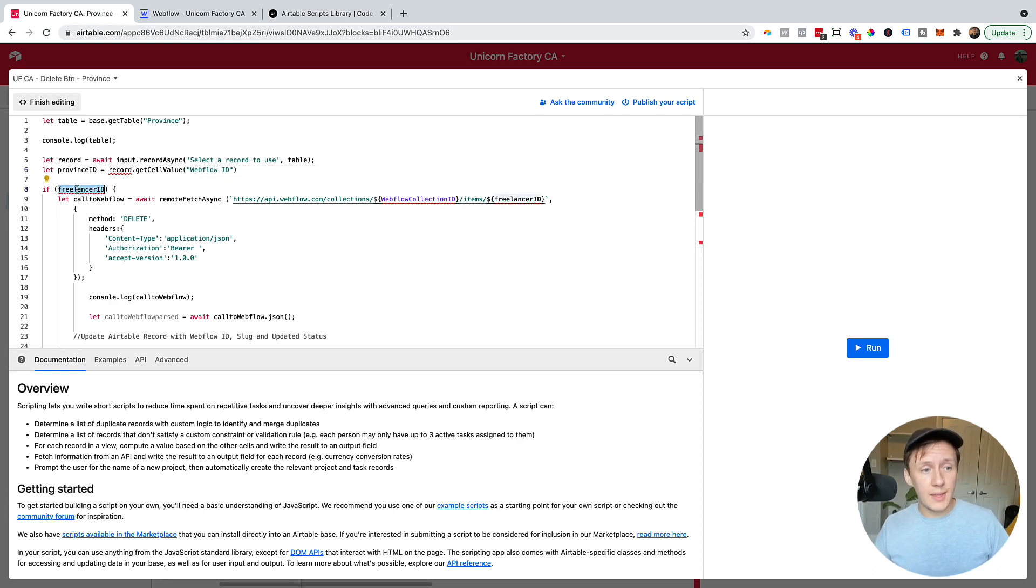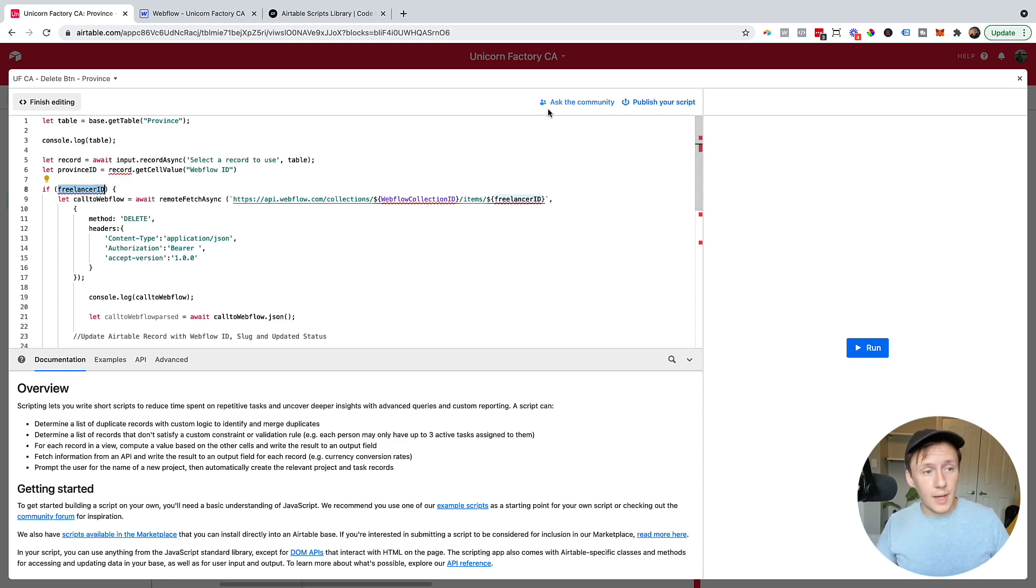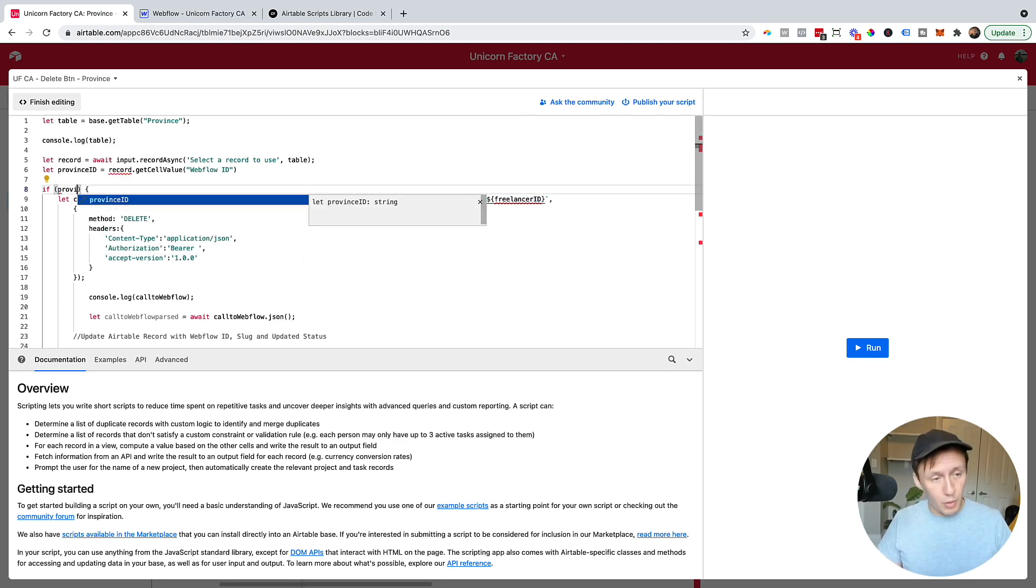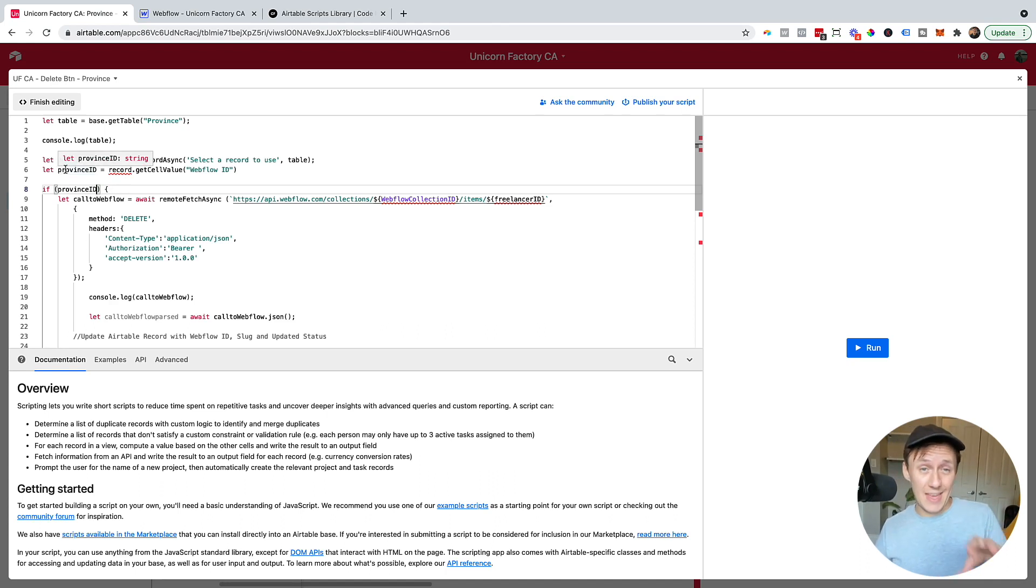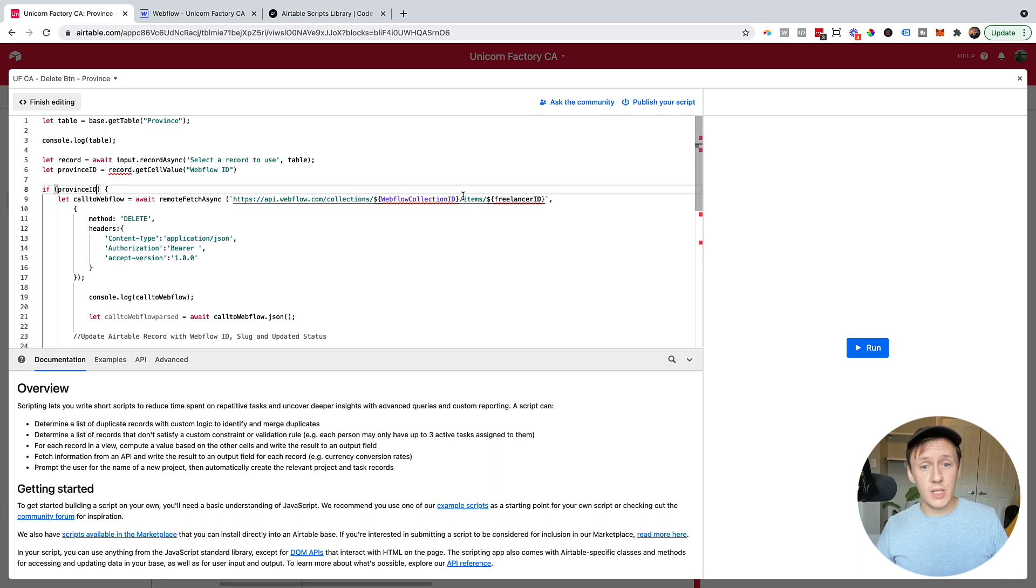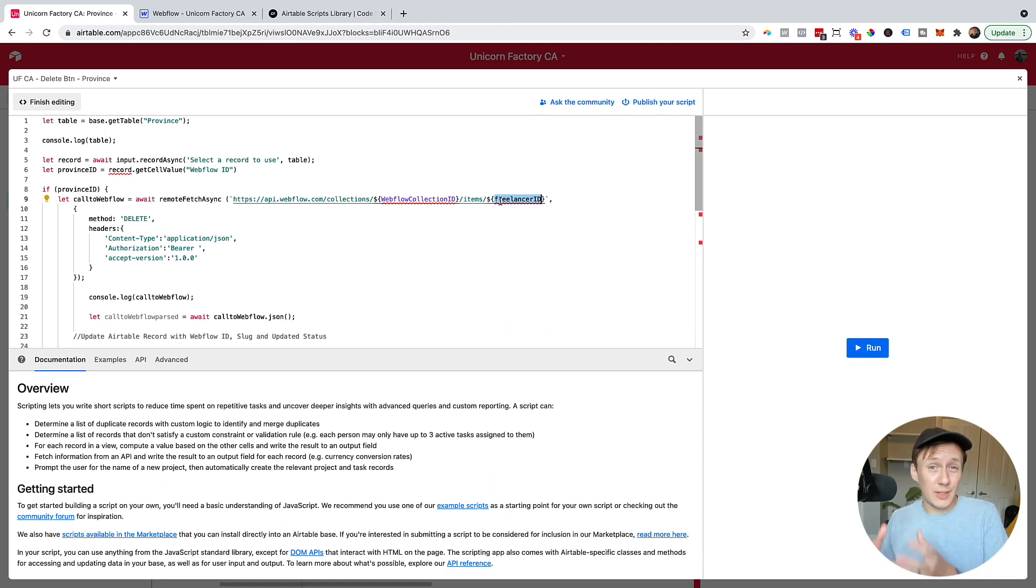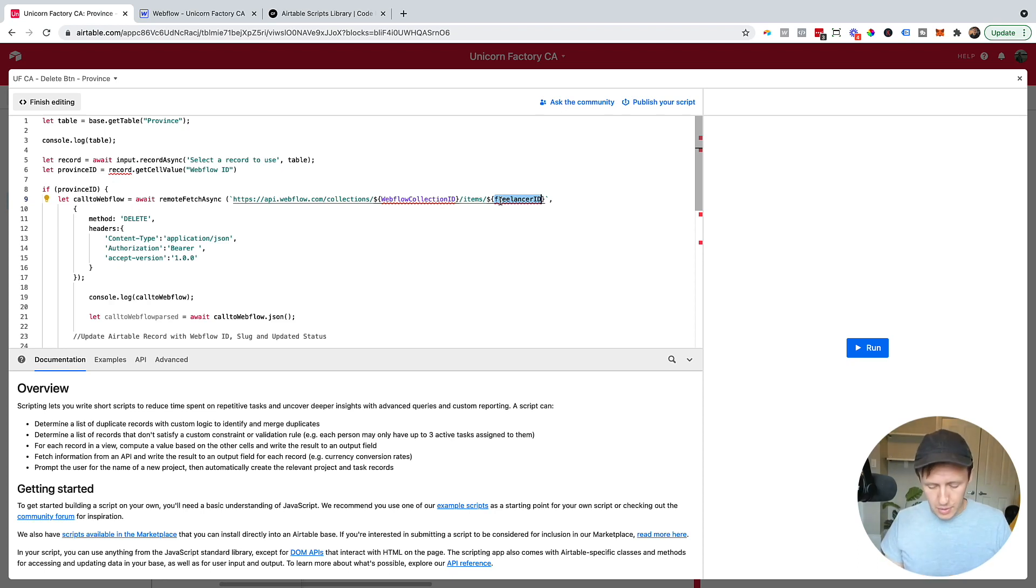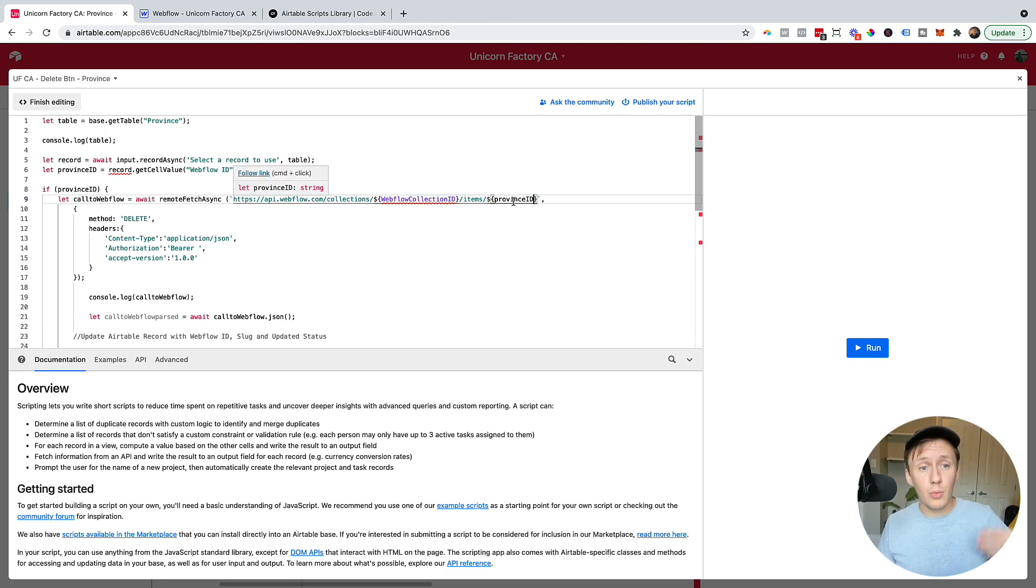Now, another thing that is important is just make sure to replace variables that you may have used. So you can see here I'm still using freelance ID here and freelance ID here. What I'm going to do is I am actually going to change this variable here to province ID. So basically what happens now is it says if this record has a ID or a Webflow ID, because we defined it as that in the previous step, then run the script. Otherwise tell me that there was no record selected. So that way you can ensure that you're not running the script on records that are not currently published or haven't got a live item inside of Webflow. So next, what we want to do is want to click on province ID. And now what will happen is when we contact the Webflow API, we can specify what record or what item we want to delete out of my Webflow collection.